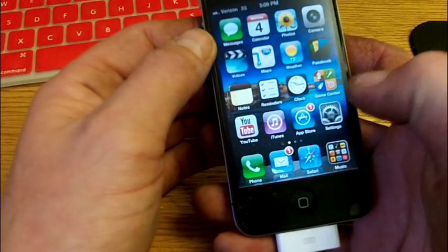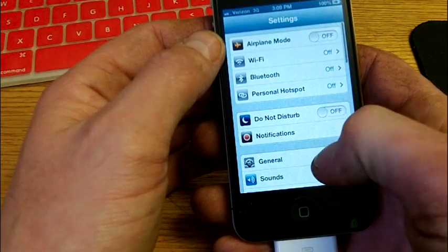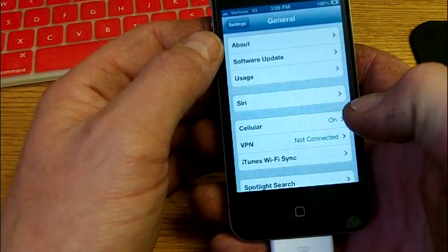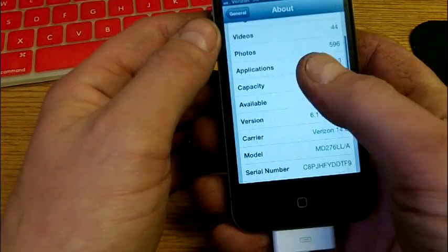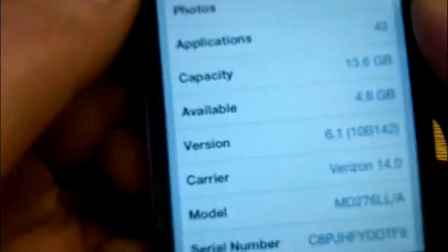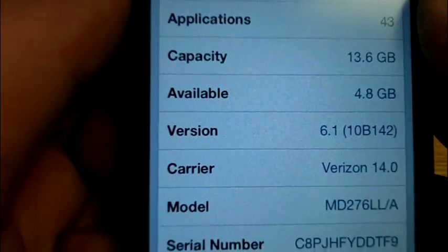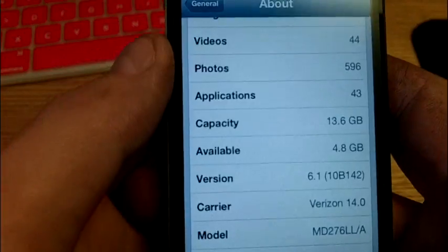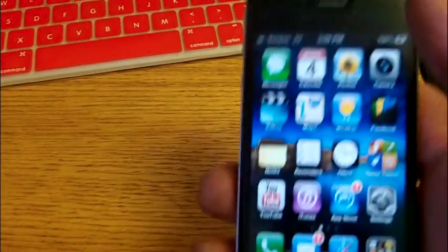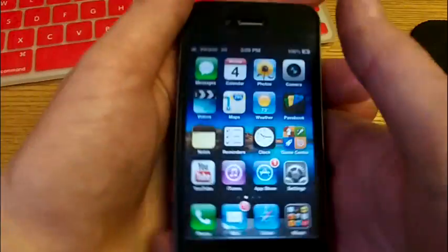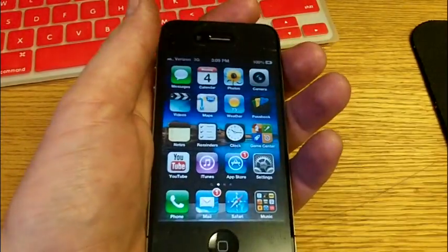And we are jailbroken on iOS 6.1. Thanks guys. Have a great day. Don't forget to subscribe to my channel for future updates on this. Have a good one.